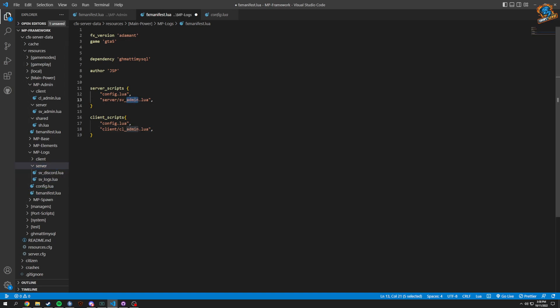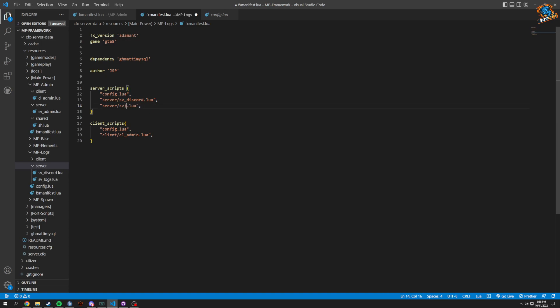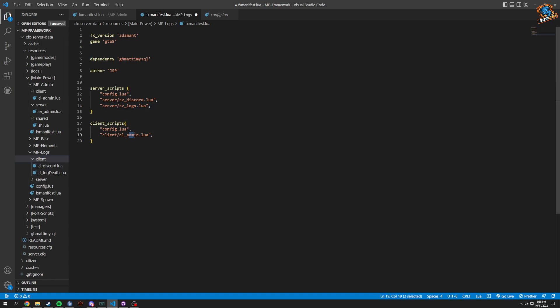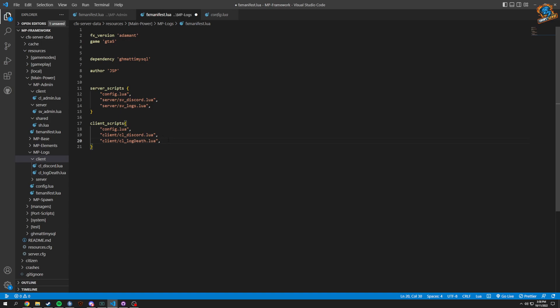For server we have server_discord which is our discord rich presence, and then we have sv_logs which is our logs, and then we have cl_discord and cl_log. Personally I'm not going to use that and I'm not going to write a config just yet. We'll probably do that later when we get more in depth with some of the admin stuff.